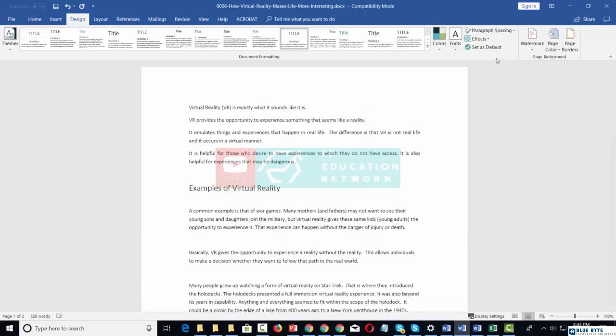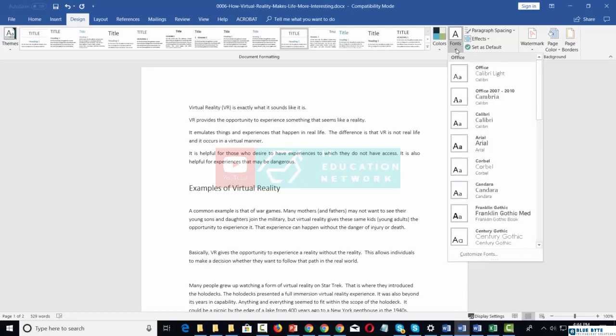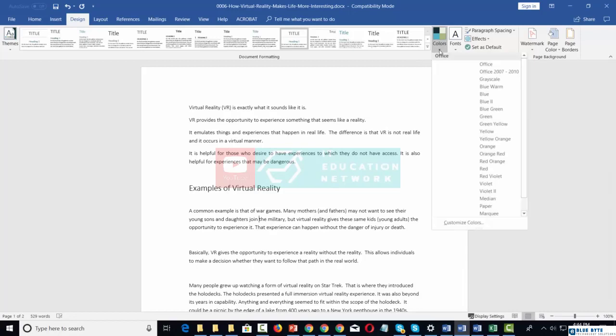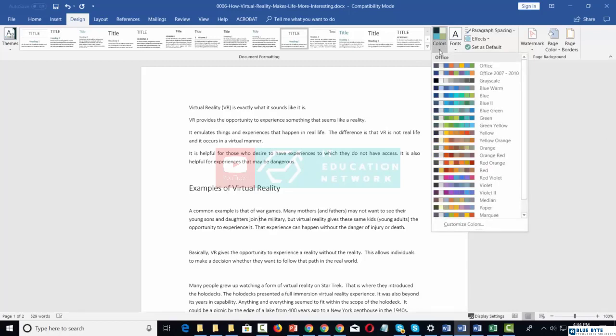When you're working with a theme, you can change the fonts in that theme. For the most part, you won't be working with colors. However, you can change the color theme.